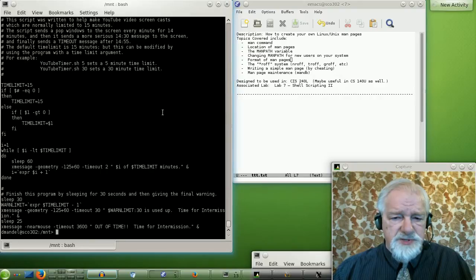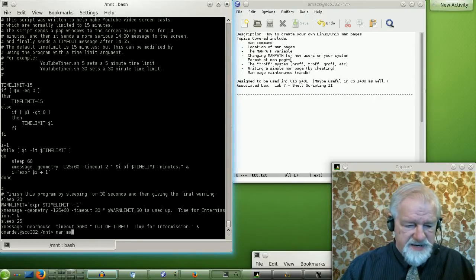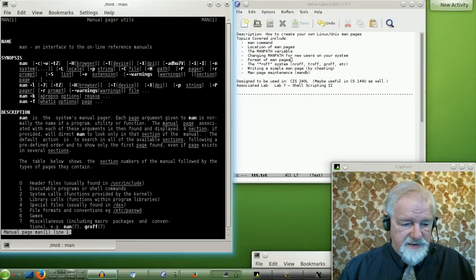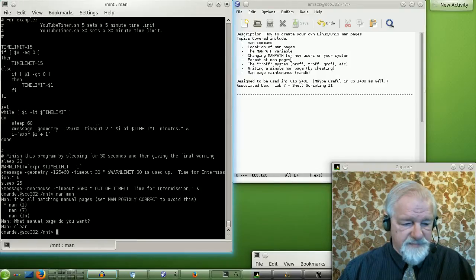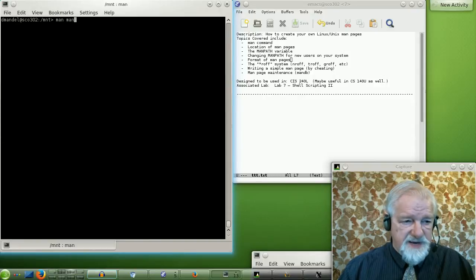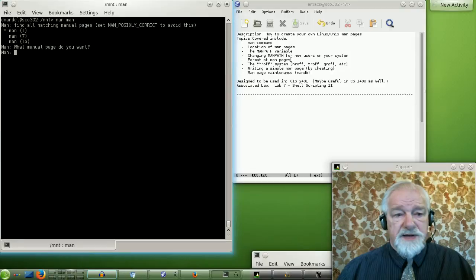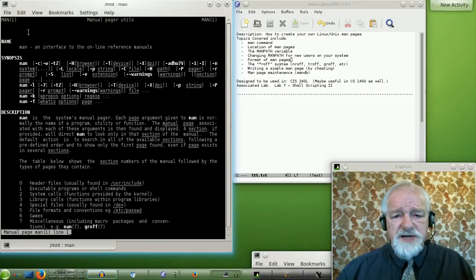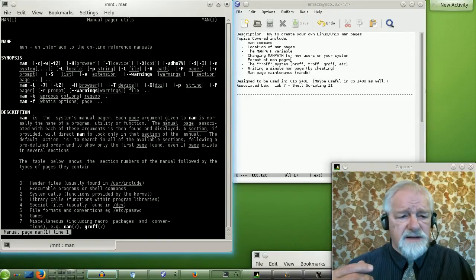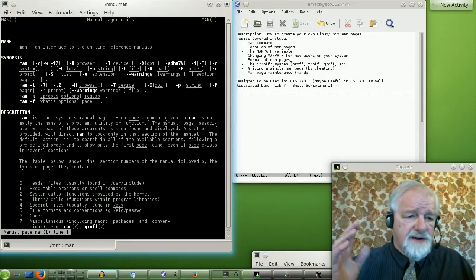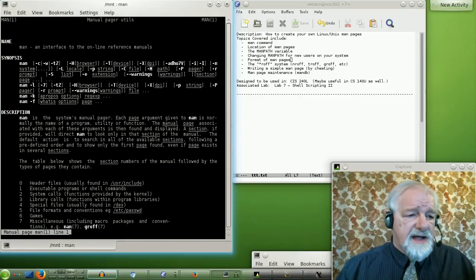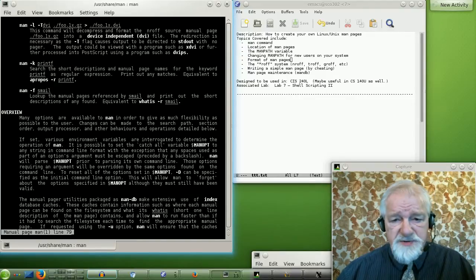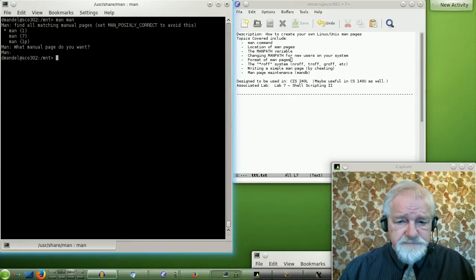Where are man pages located? First, let's do 'man man'. In my case, let's do a clear command first. Typing 'man man' will tell me a little bit about the man page system. In this case, it gives me several man page options I could type in: a man 1, and a man 1P. We'll learn what those are in a second. This tells me about the man page system if I bothered to read it.